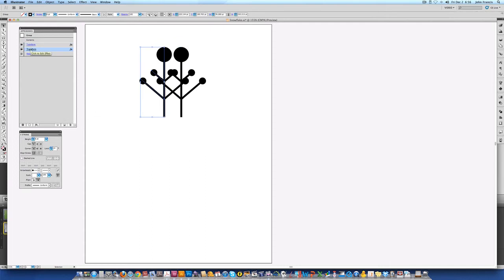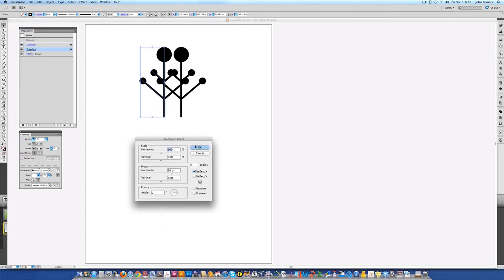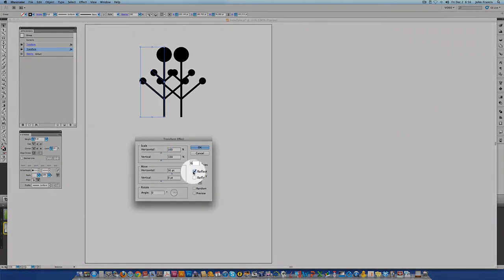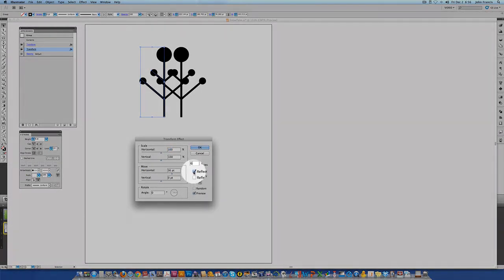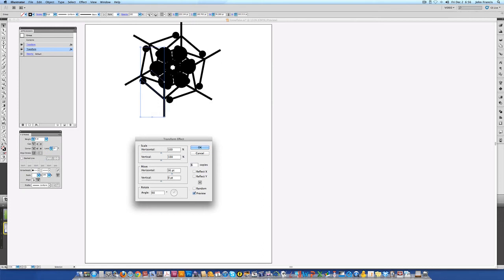By double clicking on it I can edit it. I'm going to need 6 copies for my snowflake. Turn preview on. I'm going to tell it to stop reflecting x and I'm going to divide a 360 degree circle by 6 to essentially kind of circularly step and repeat the snowflake.